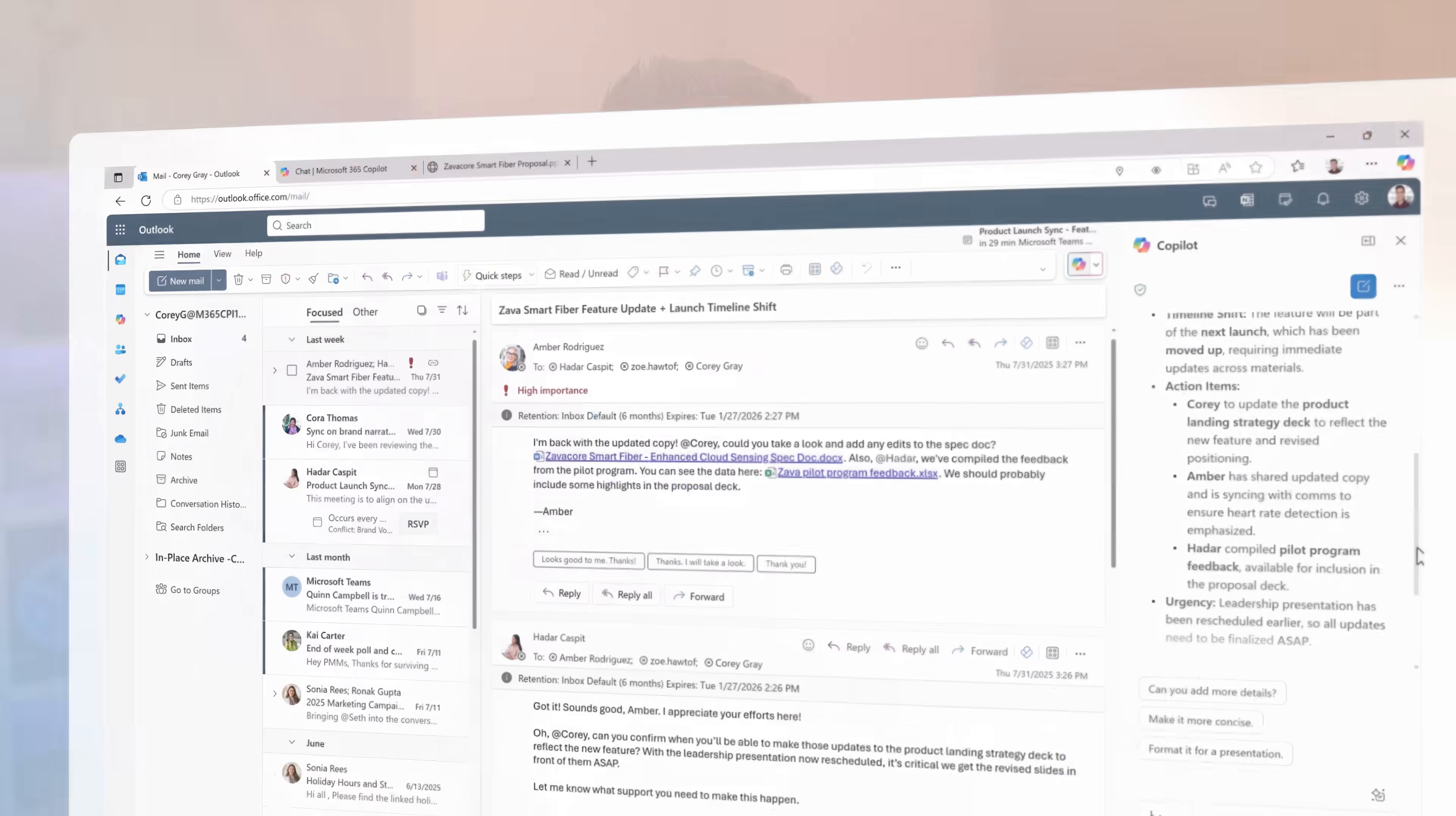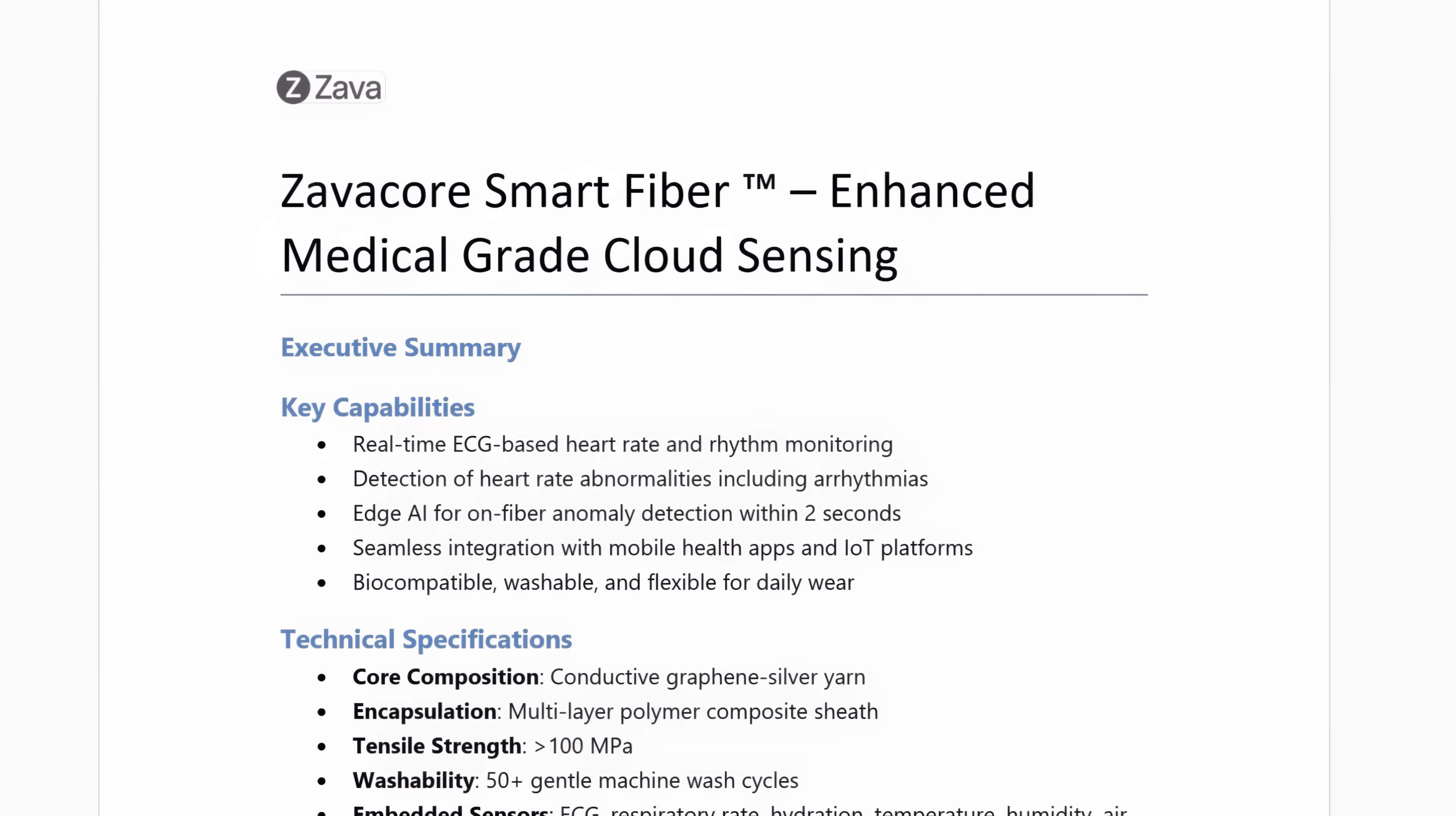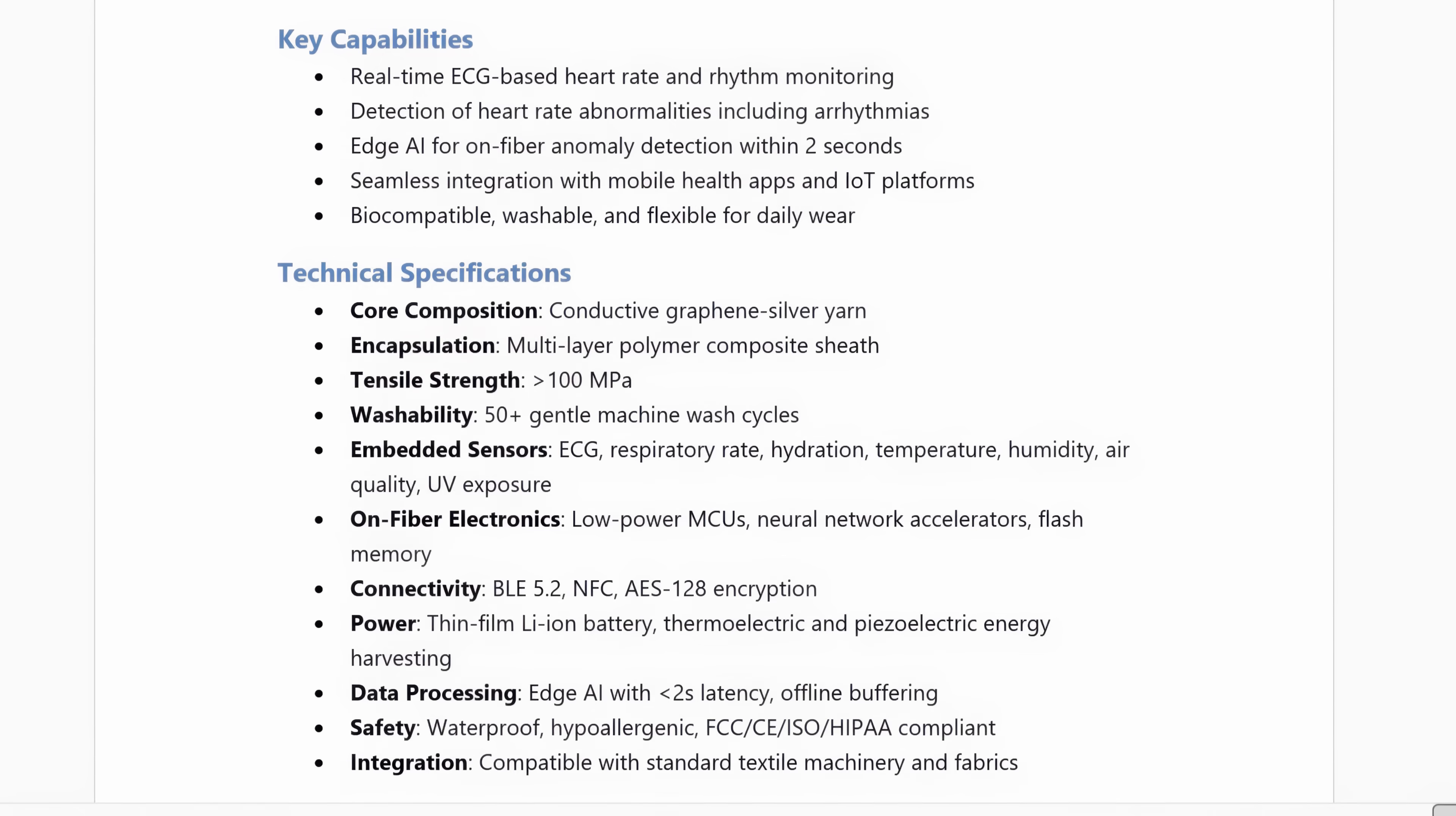I'm going to start in Word to begin generating the updates that I'll need for my presentation. So here I've got a technical specifications document open for ZavaCore Fiber and I need to add to it for our meeting.